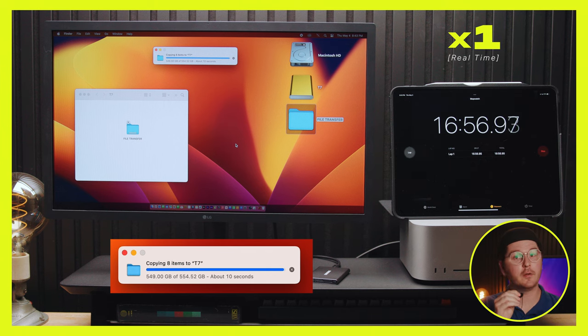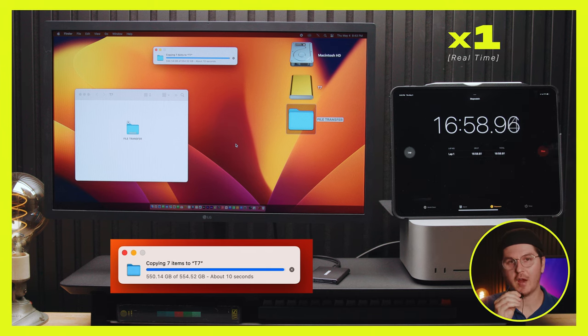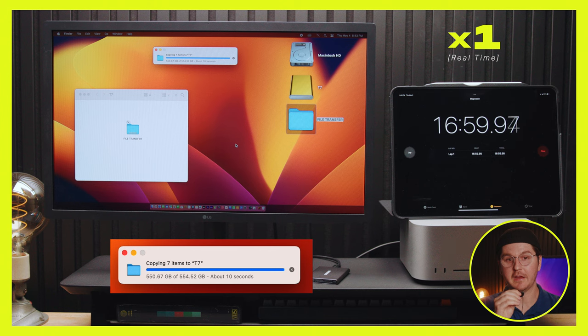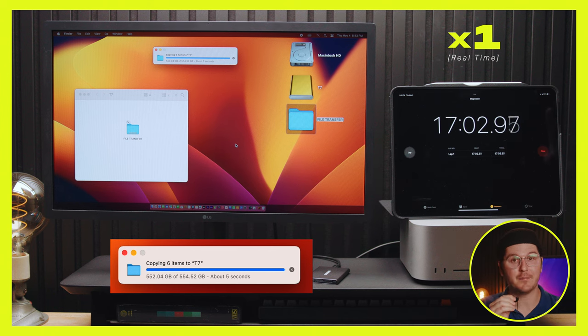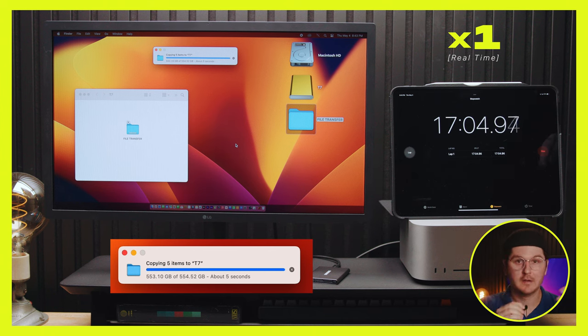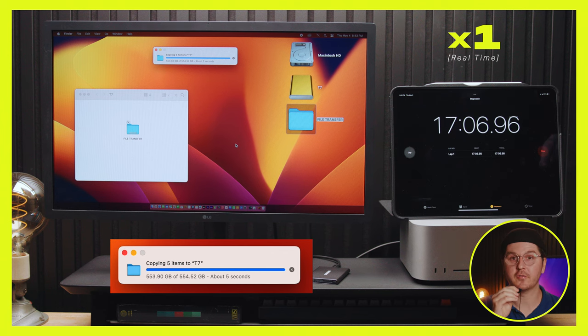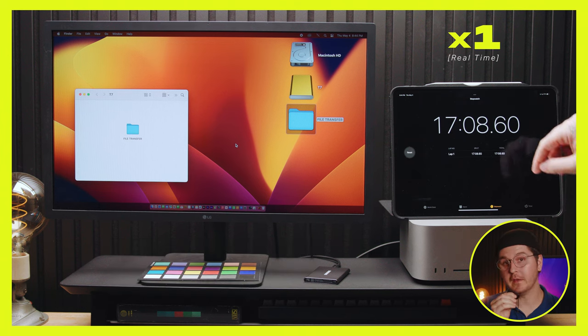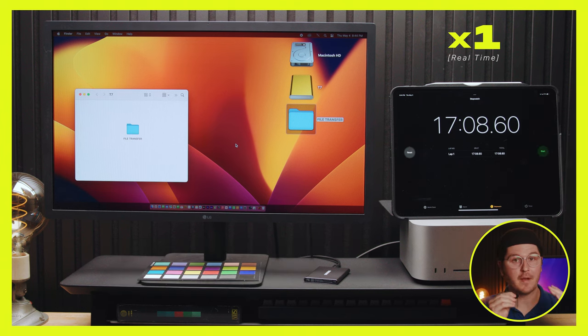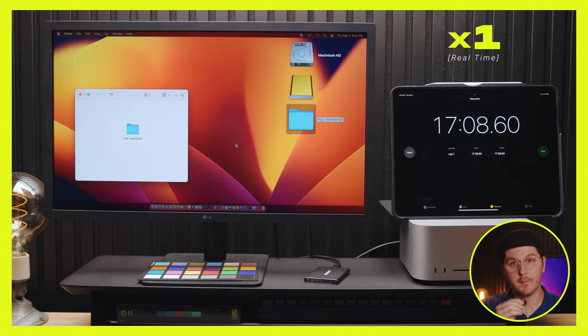All right, so we're nearing the finish line. As you can see, this drive is taking over 17 minutes to transfer that same file that the other drives did in three to seven minutes or so. So by far the slowest file transfer among the five drives that we tested.